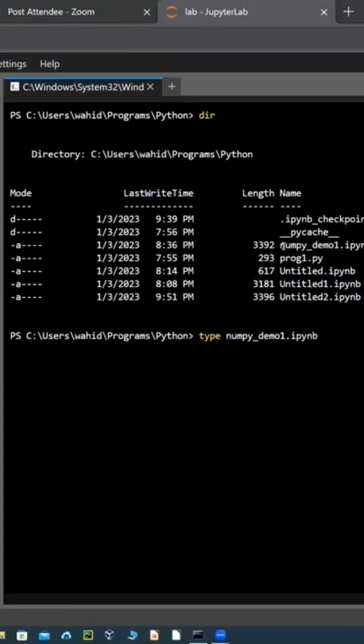Open either Jupyter Notebook—I'm sorry, either Visual Studio Code or PyCharm.